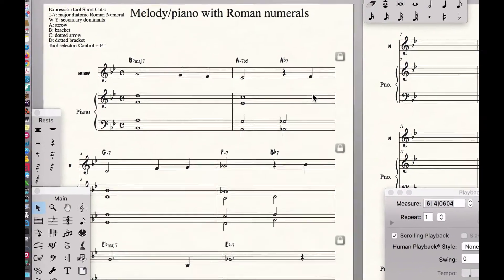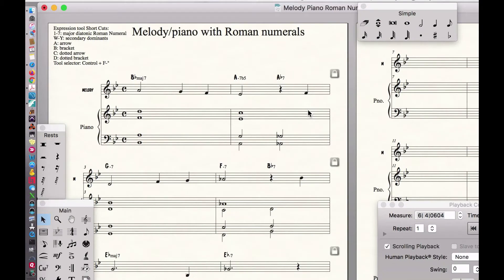We have diatonic chords, secondary dominant chords, dual function related two chords, non-dual function related two chords, substitute dominants, and a modal interchange chord — the whole ball of wax. So we want an easy way to do Roman numeral analysis and keep it in Finale.